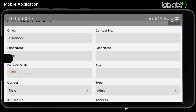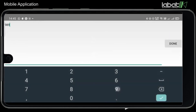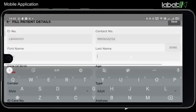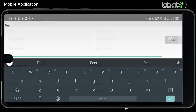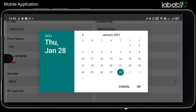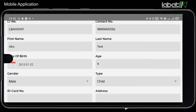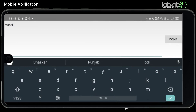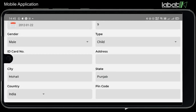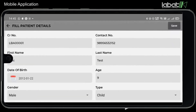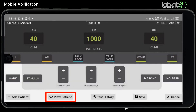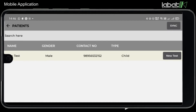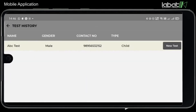Fill all the details of the patient, then click on Save. Click on View Patient to check the selected ID, and click on Test History to check the history of any patient ID.